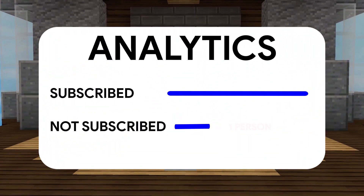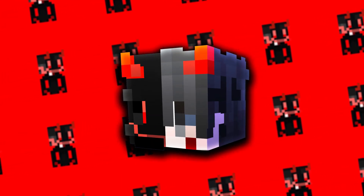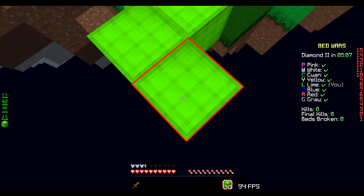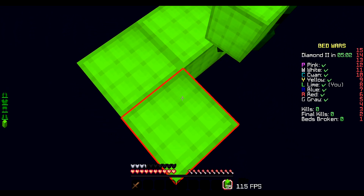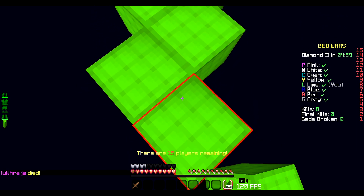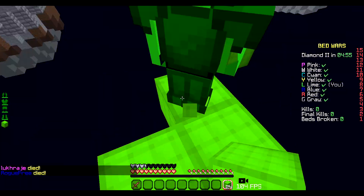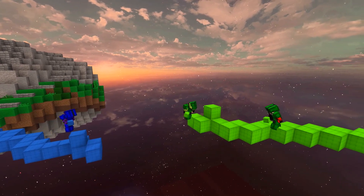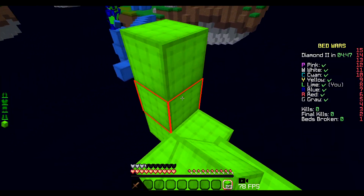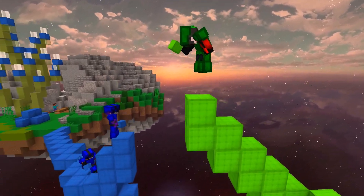If you found this helpful, consider subscribing. And here are a few examples that I made using this software.